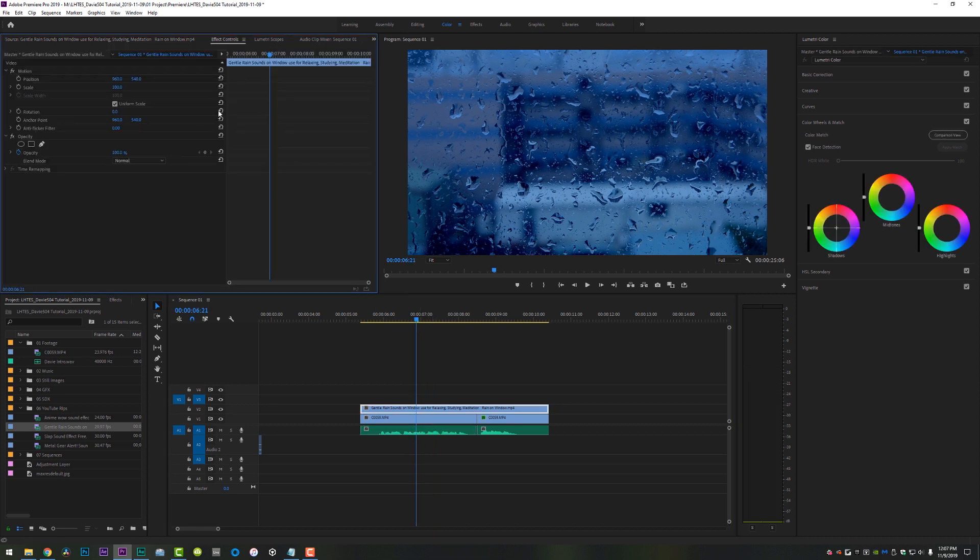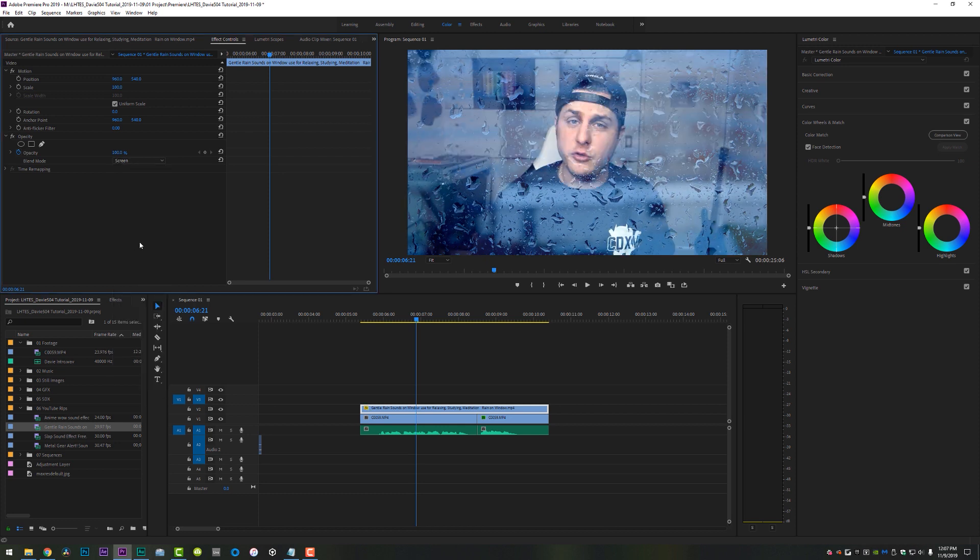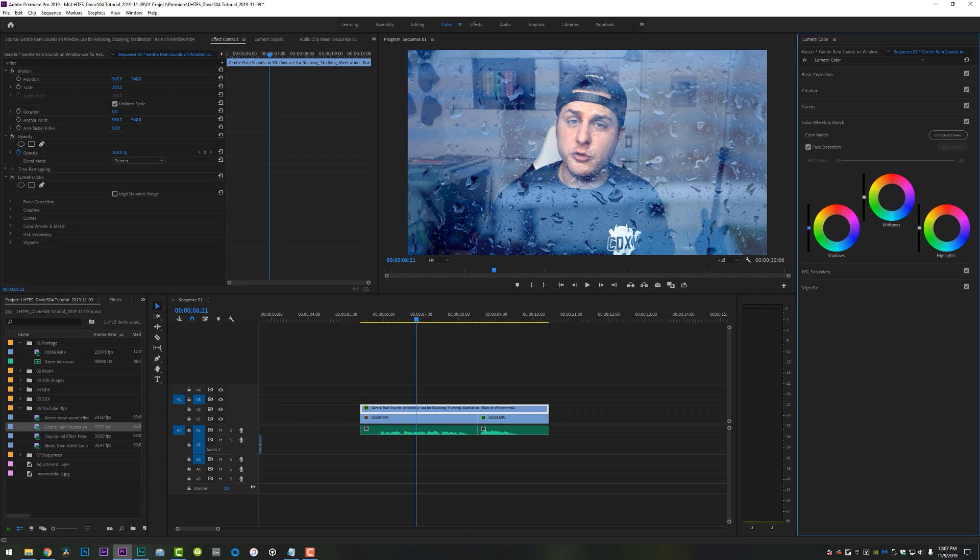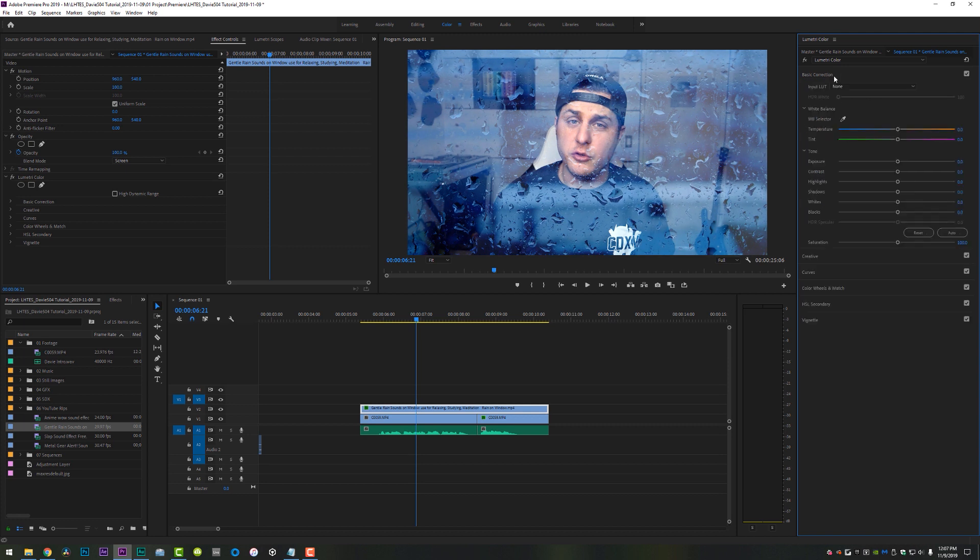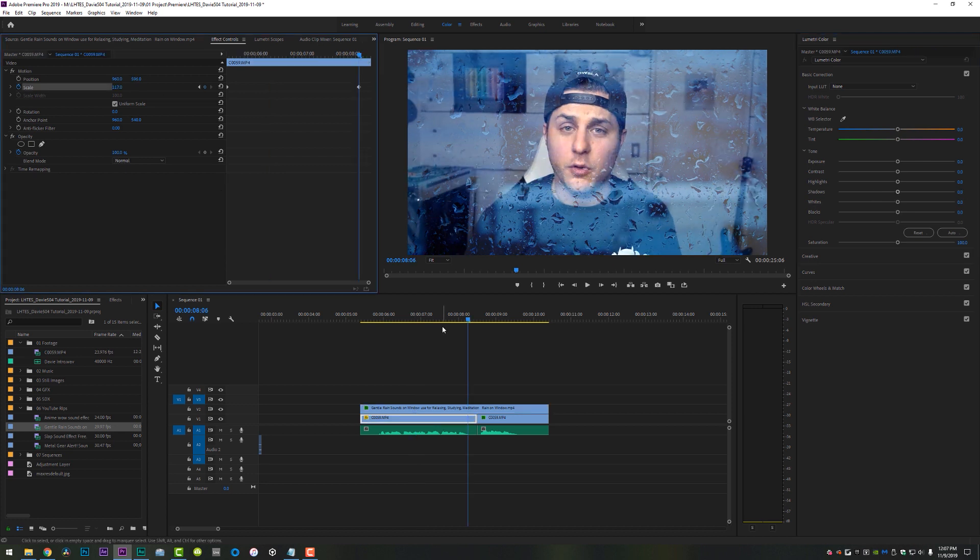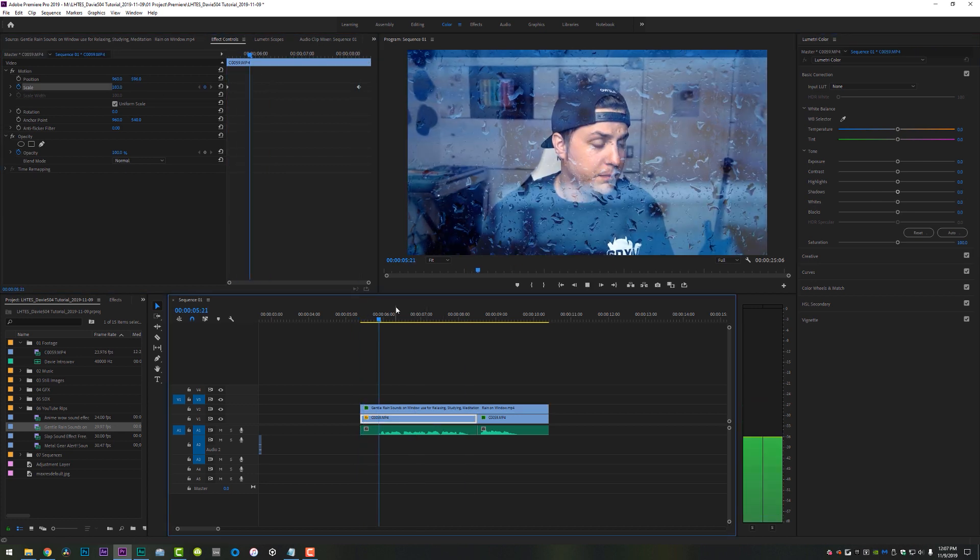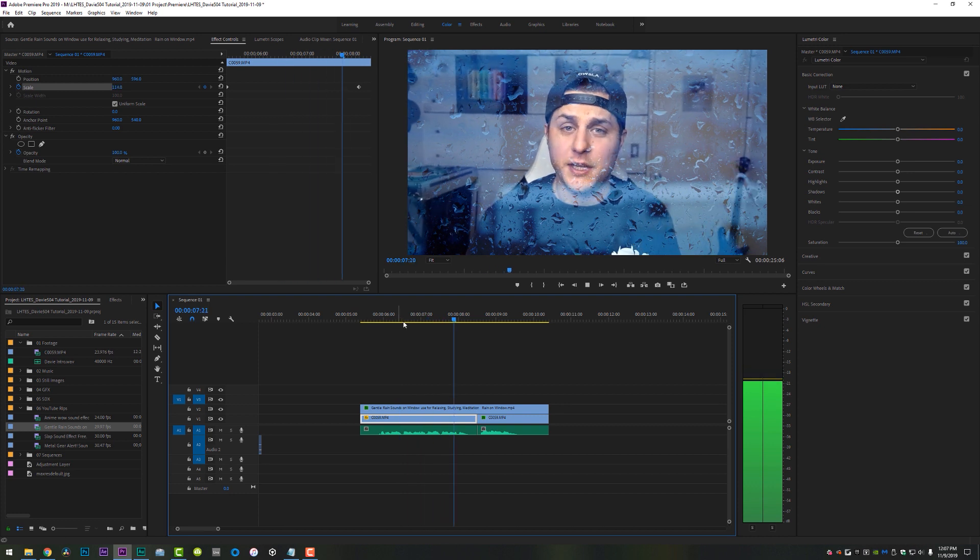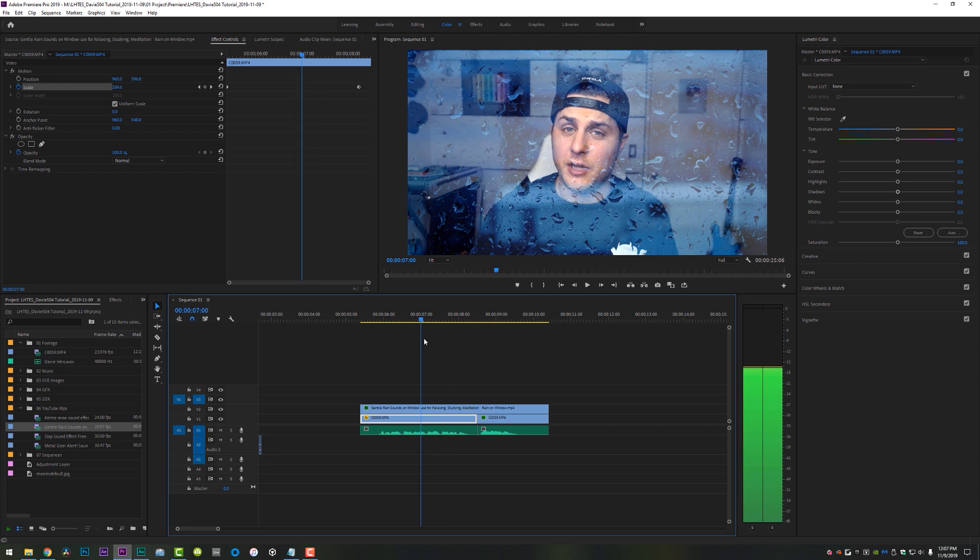I'm going to click on that clip, come up to effect controls and switch the blend mode to screen. And that will give us a nice screened version of that rain on the window effect. And what I'm going to also do just to sell it a little bit more and make it look a little bit better is come over here to my Lumetri color and crank down the shadows on that rain. And I'm also going to increase the mid tones just a little bit. And I'm going to give it just a little bit of color love to make it look a little bit nicer. Scale the video underneath just like so. And now ladies and gentlemen, you have the rain falling on the window. Sad Davy504 plate, similar to what he uses on his YouTube channel.